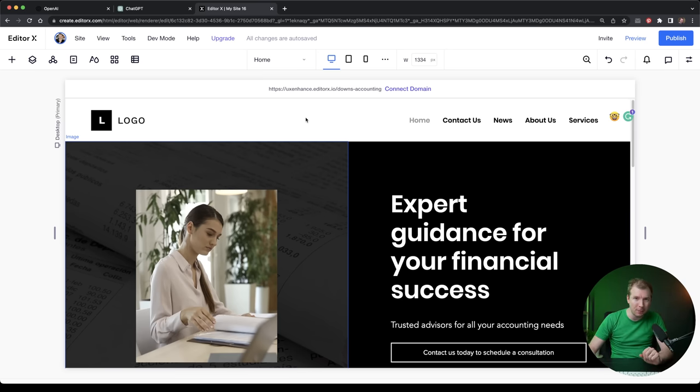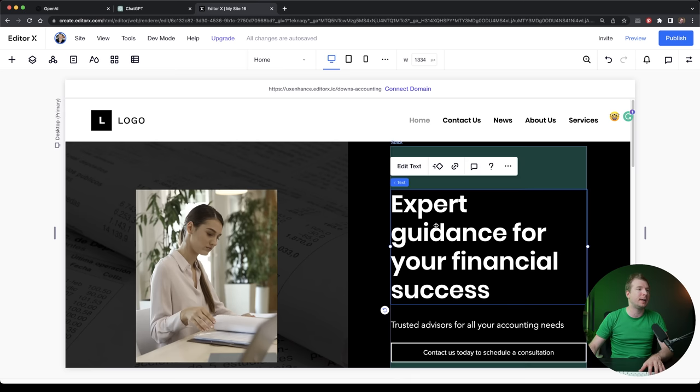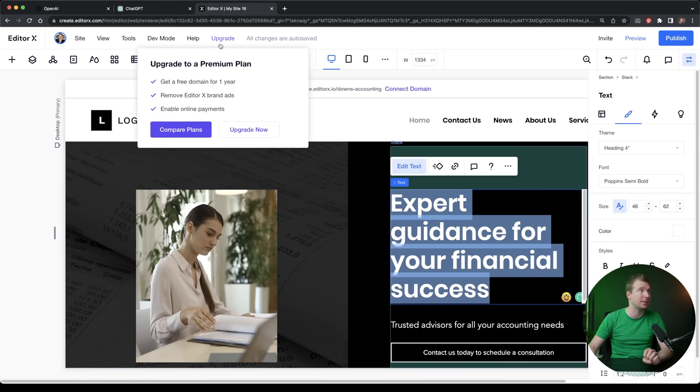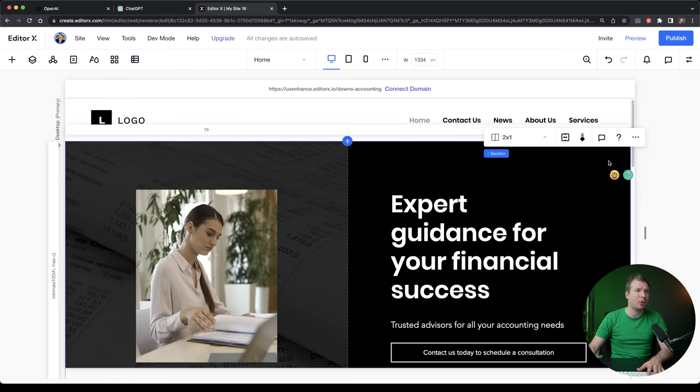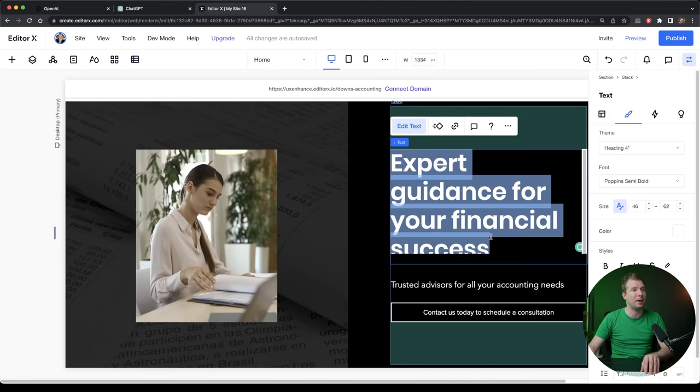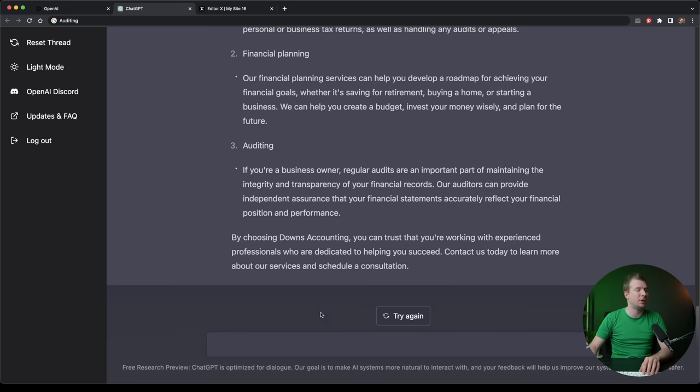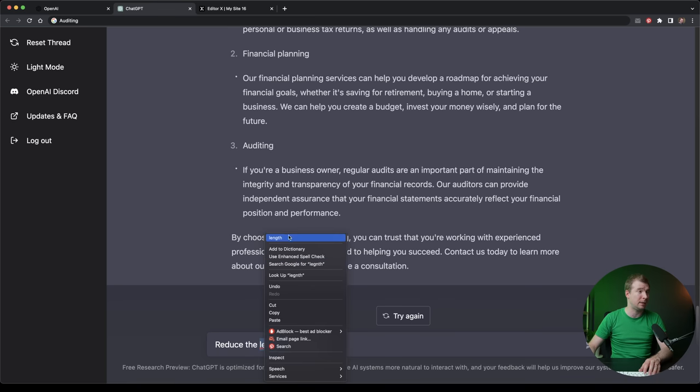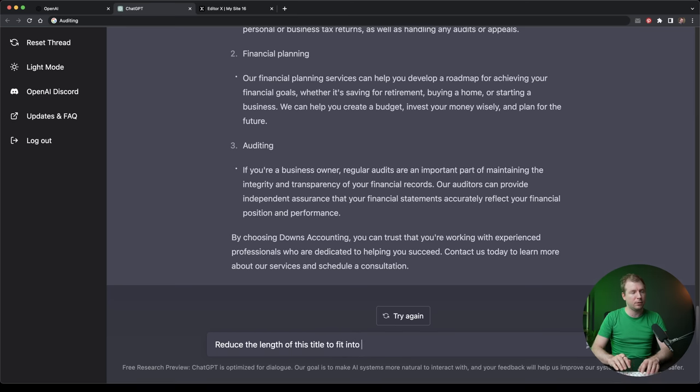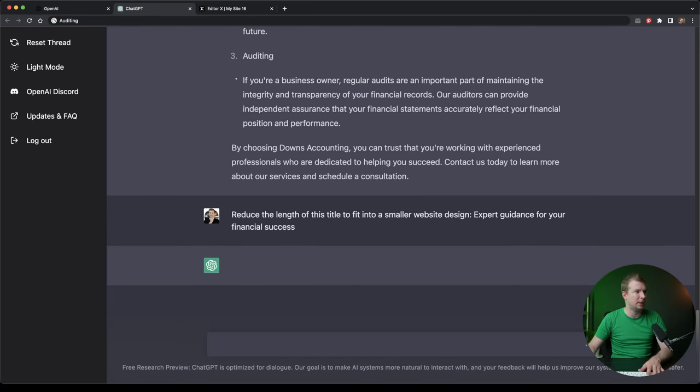Now there are quite a few different things that you can do with ChatGPT in terms of building websites, not just helping with the content, but even helping improve the content you might already have. So for example, we've got this title here for expert guidance for your financial success. This title is actually quite large for this section of the website. I might want a shorter title. I'm going to jump back into ChatGPT here, and I'm going to say reduce the length of this title to fit into a smaller website design. And there's the title. Now let's see how ChatGPT handles that.